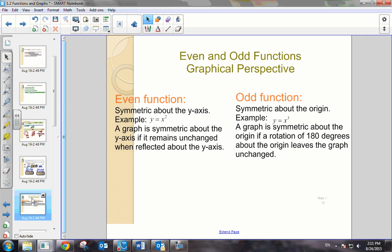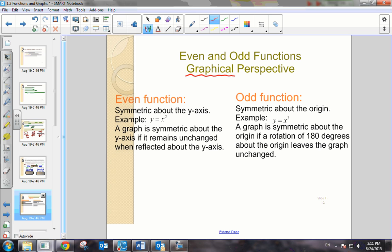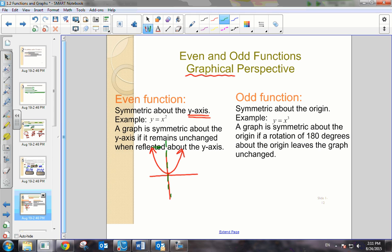Now let's talk about our even and odd functions. We're going to look at it from a graphical perspective — remember the four-fold perspective: graphically, algebraically, numerically, and verbally. If we have an even function, graphically we know that it will be symmetric about the y-axis. For example, if I make a quick sketch of y equals x squared, we get our parabola, and we can see that we could fold along the y-axis and have an exact reflection of the left piece with the right piece.